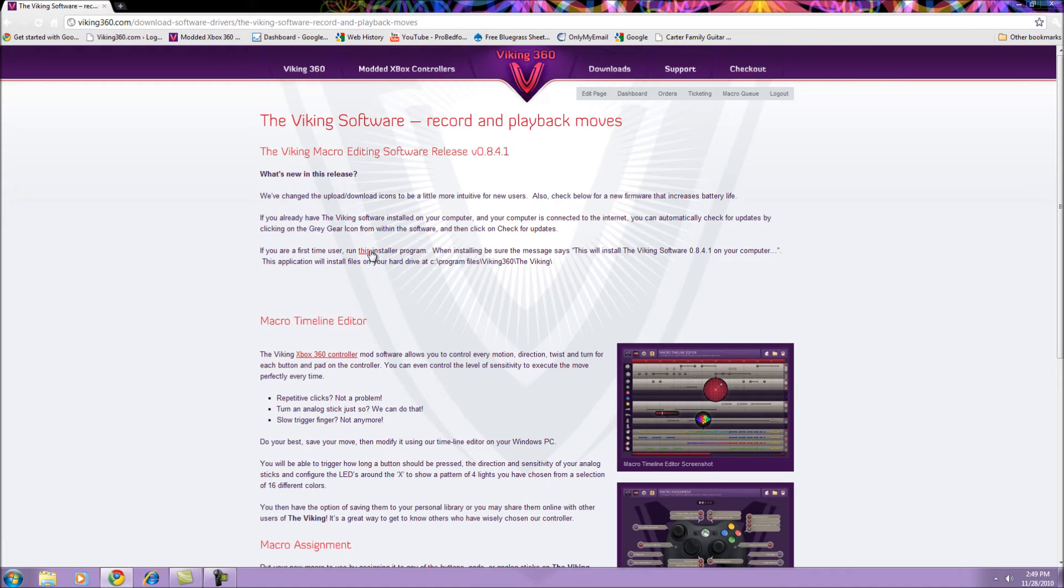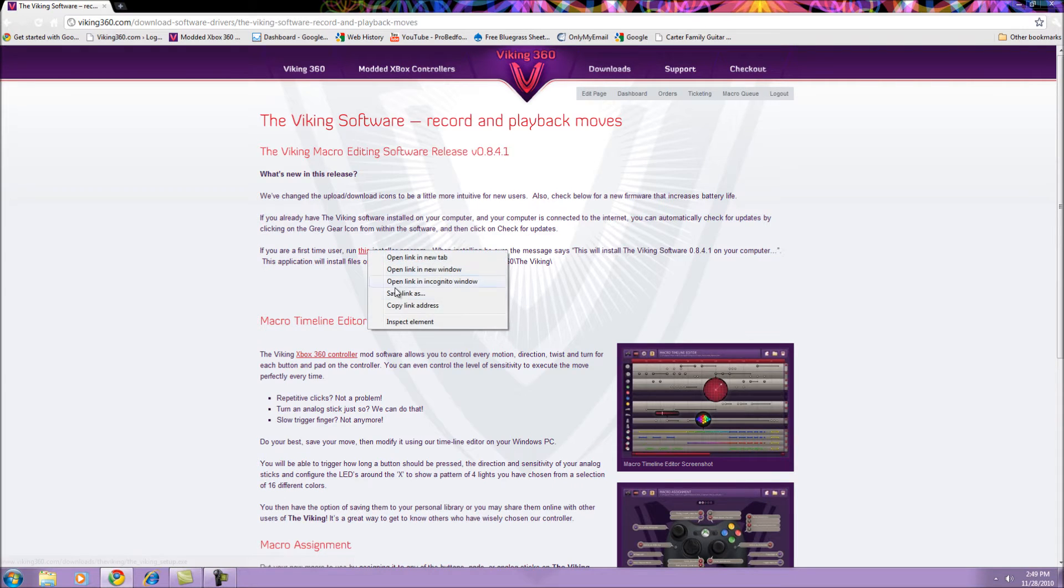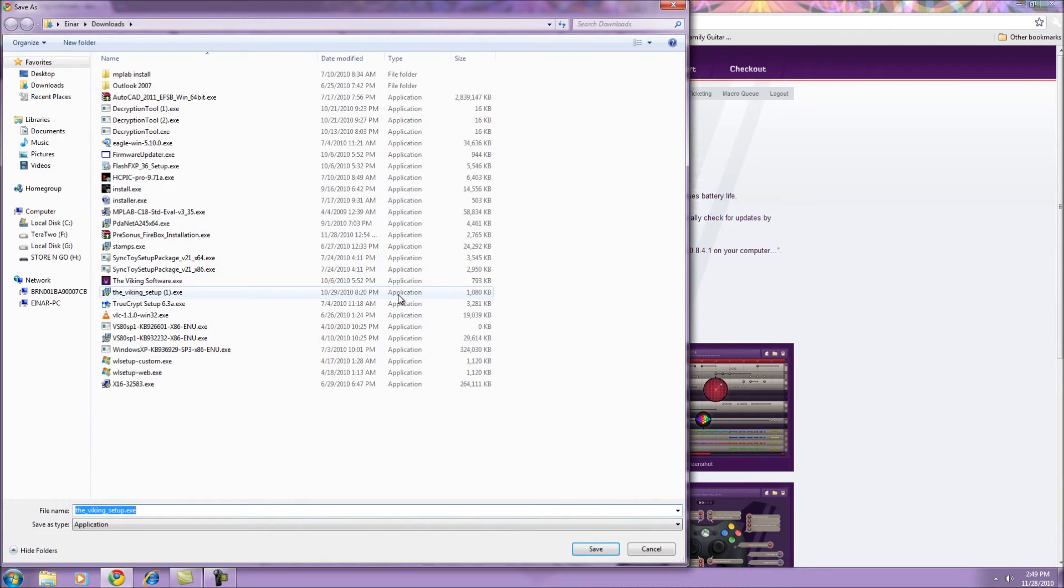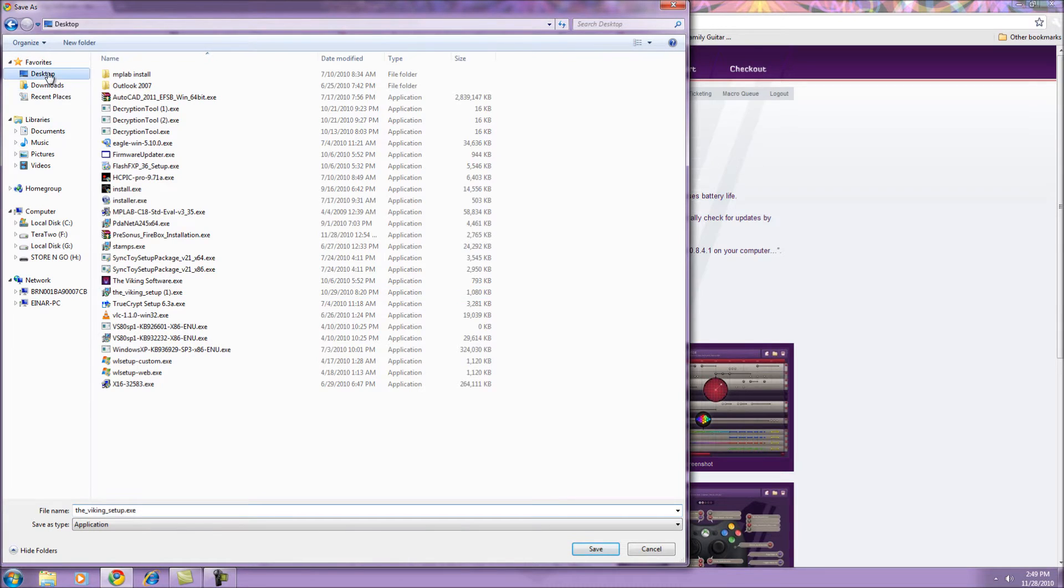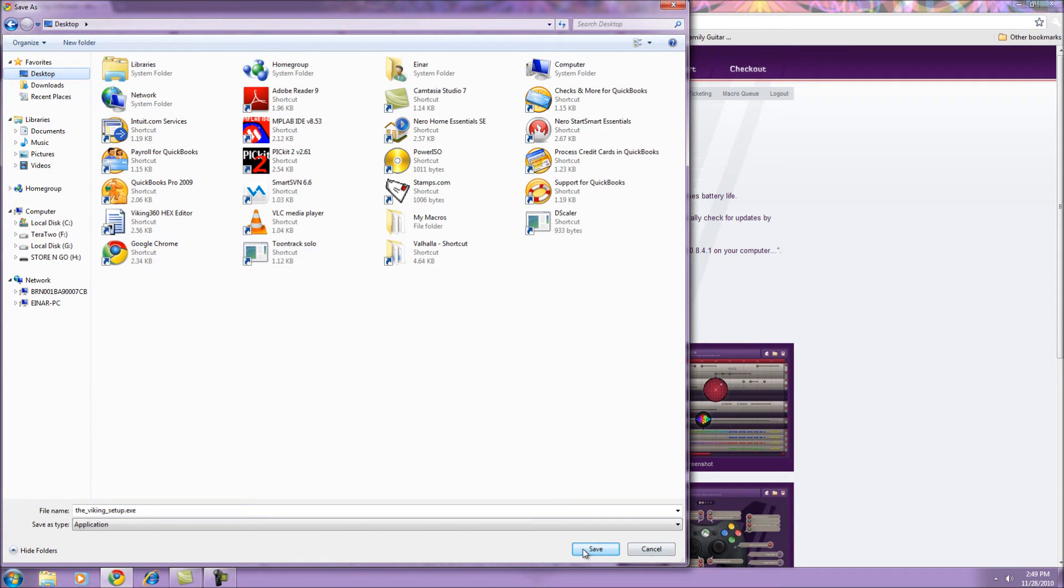Right-click on the download link and select Save Link As. It's best to save the link on your desktop so it's easier to find later.